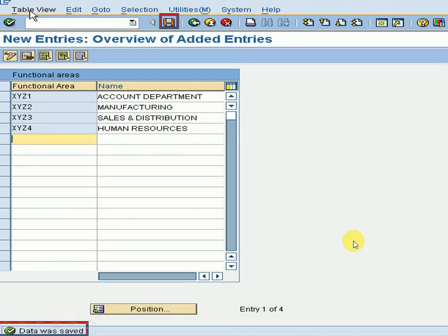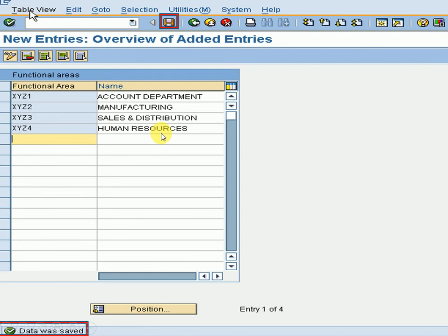After completing all the required information, press Save or Ctrl+S. Enter your customizing request number and the entries are created. I am clicking the Save button now — data was saved.